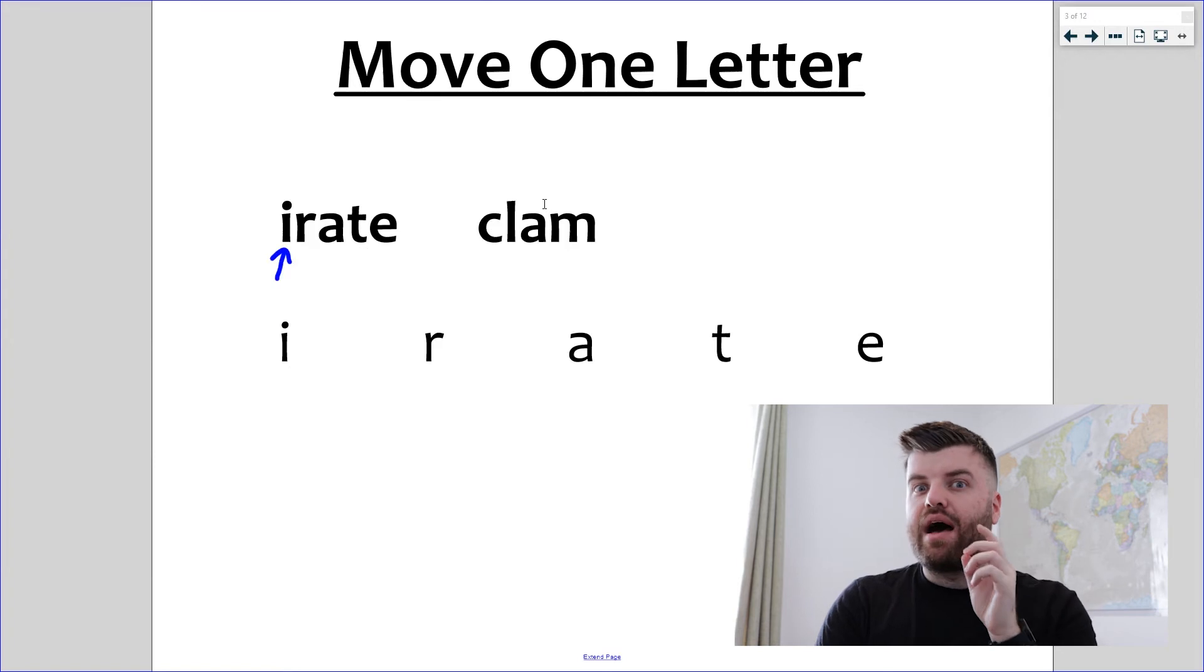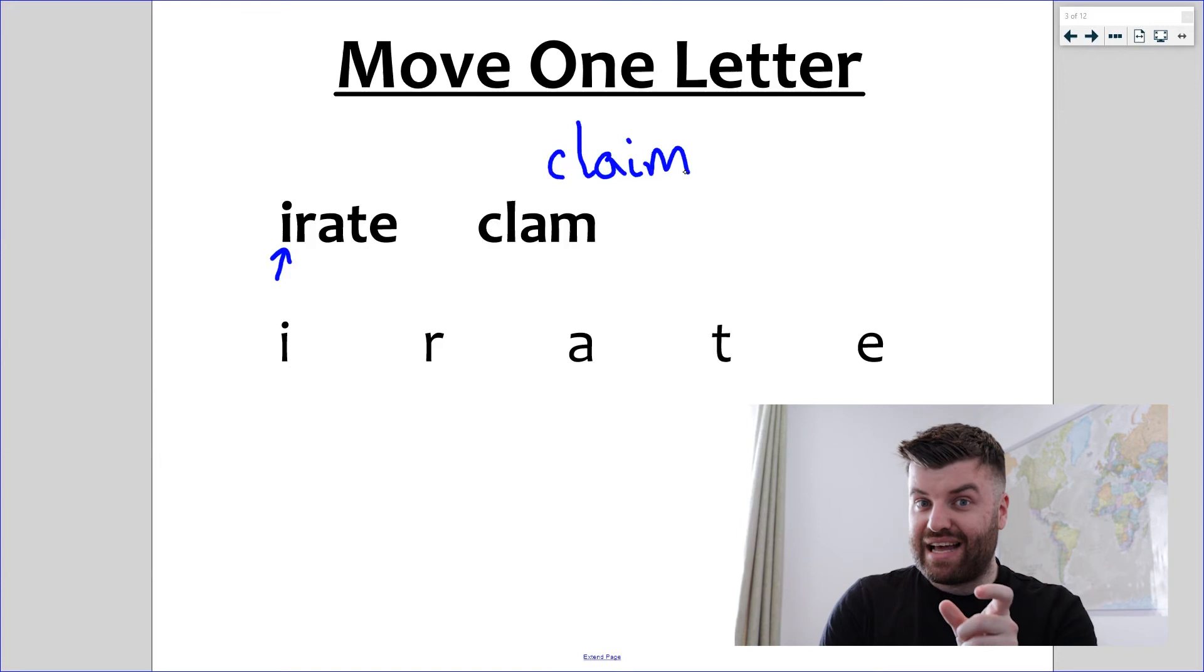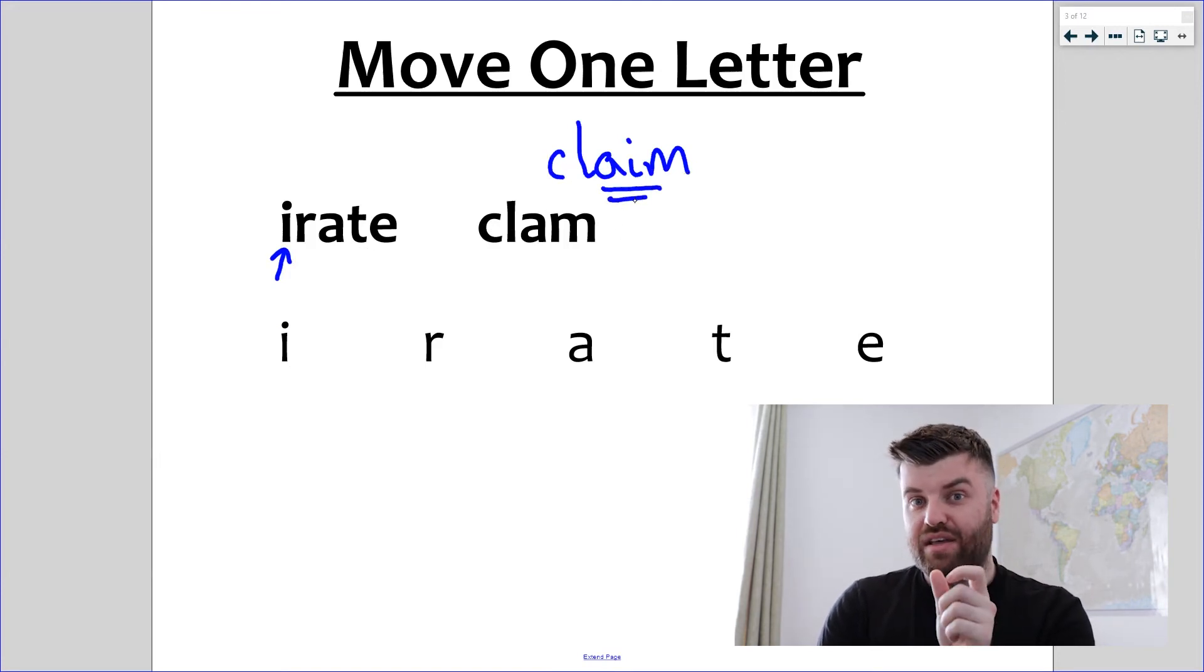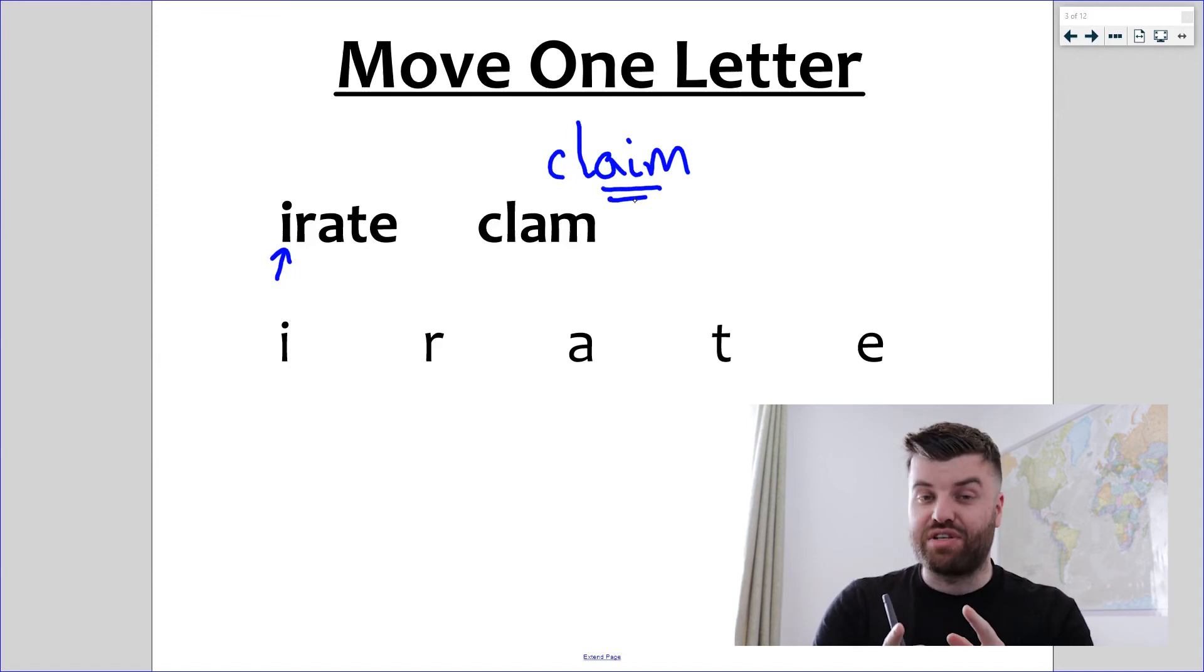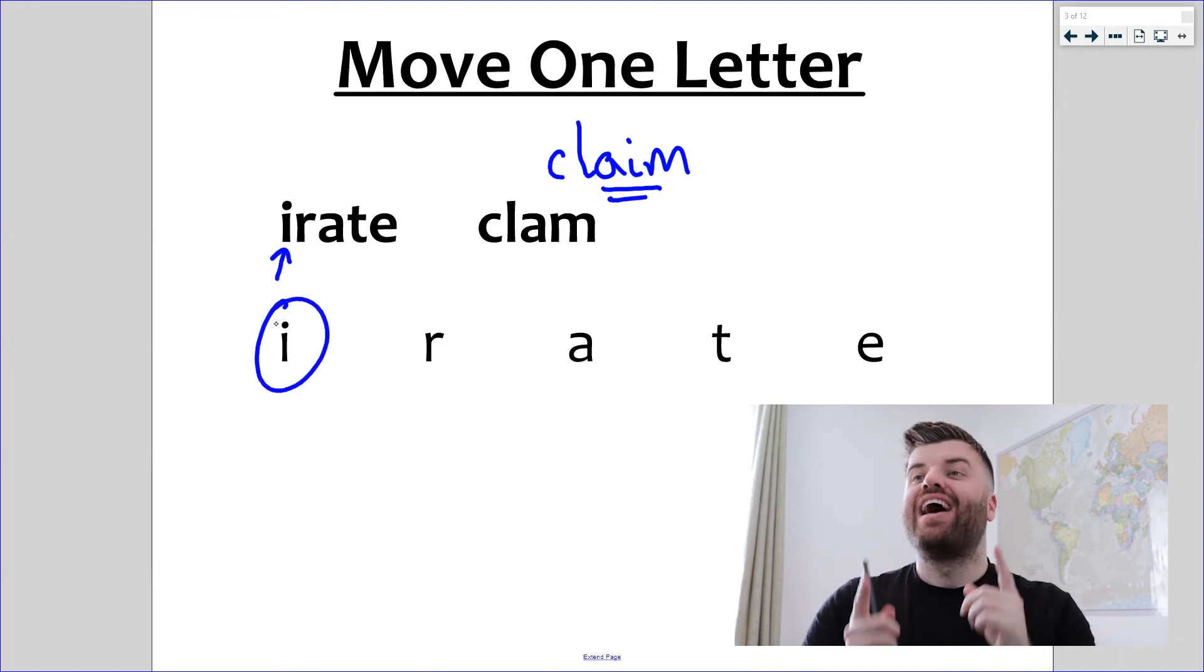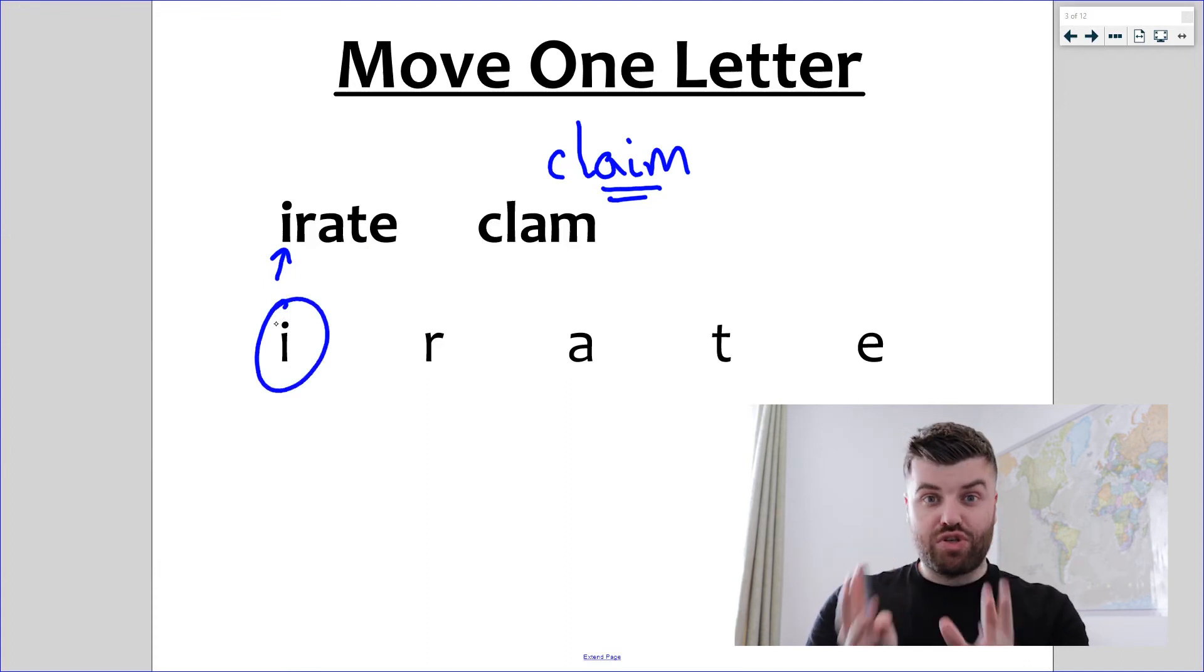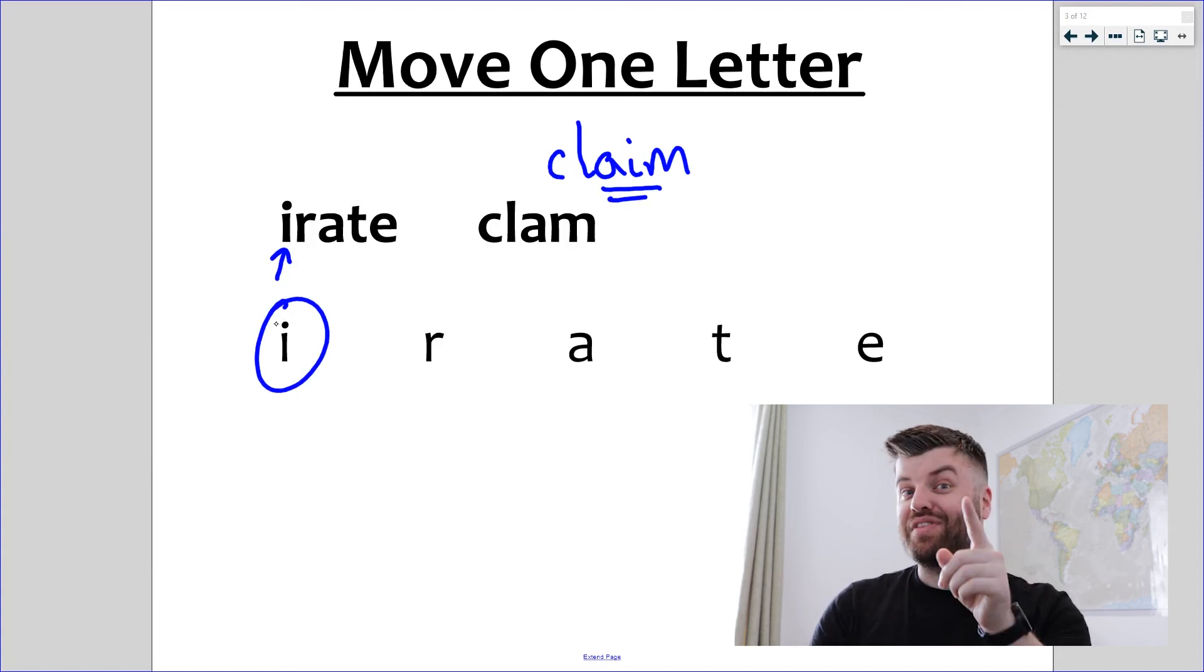Be wary, I can, but it changes the sound. The a in clam becomes a-i with the i. So just watch out when you move the letters, the sounds can change. That's another way they can try and trick you. But I've got the answer straight away, it's the first letter, it's the i. Irate goes to rate, clam goes to claim. Two words that make sense on their own. I've moved one letter and I've got the answer.